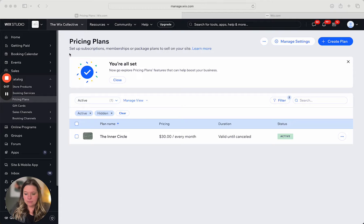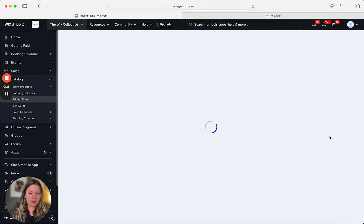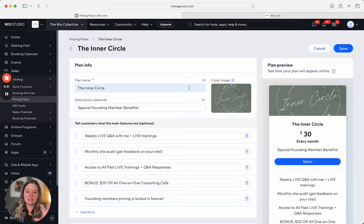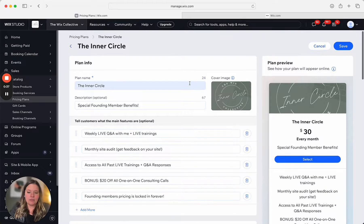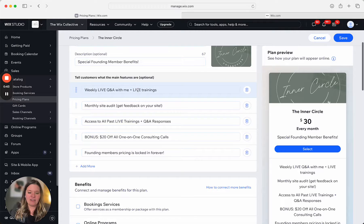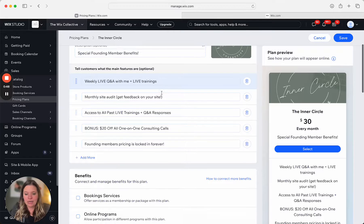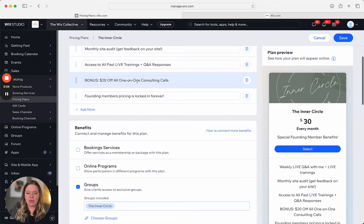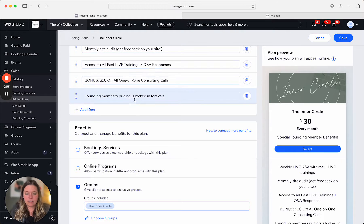Here in my dashboard I have a pricing plan called the Inner Circle. Let's click on that and see what it looks like. Here's my Inner Circle — this is in the dashboard, what I have set up behind the scenes, with a little preview of how it looks on my website. My plan name is Inner Circle, with a short tagline description and main features: a live weekly Q&A, live workshop training, monthly site audit, access to all forum information for founding members, and $20 off all one-on-one consulting calls.